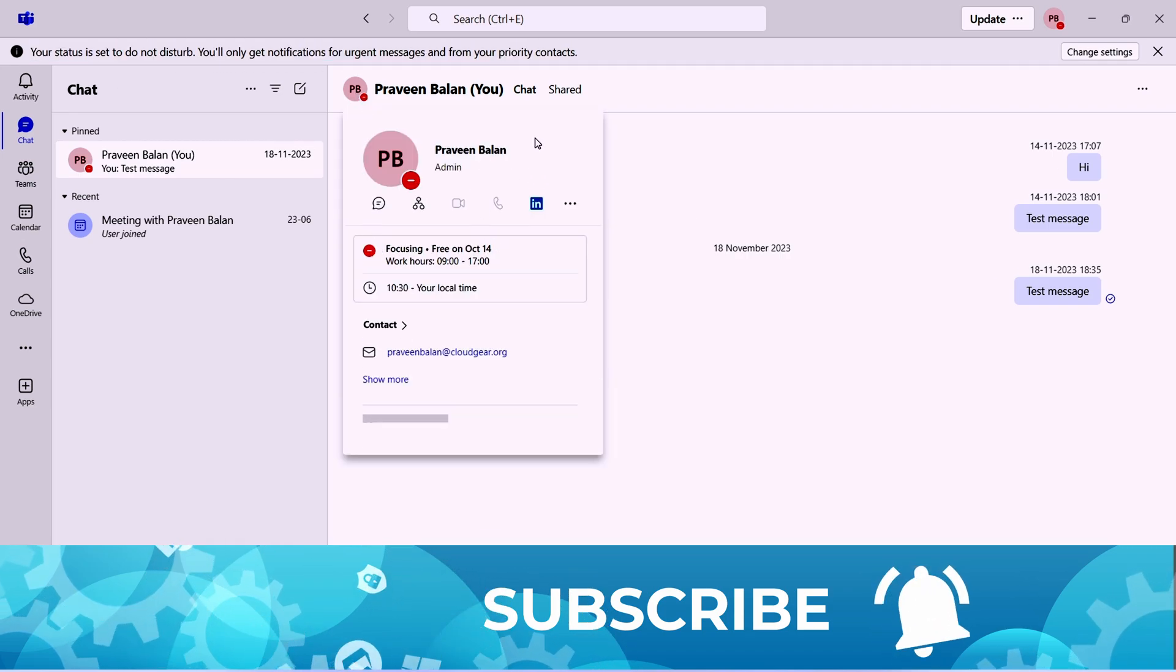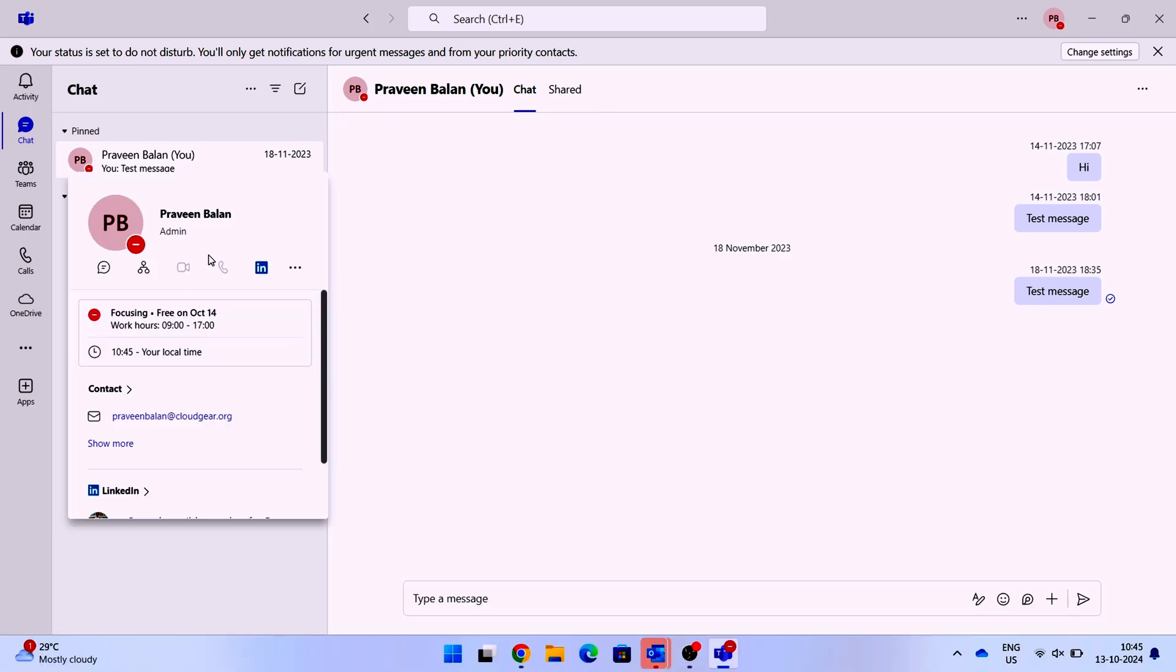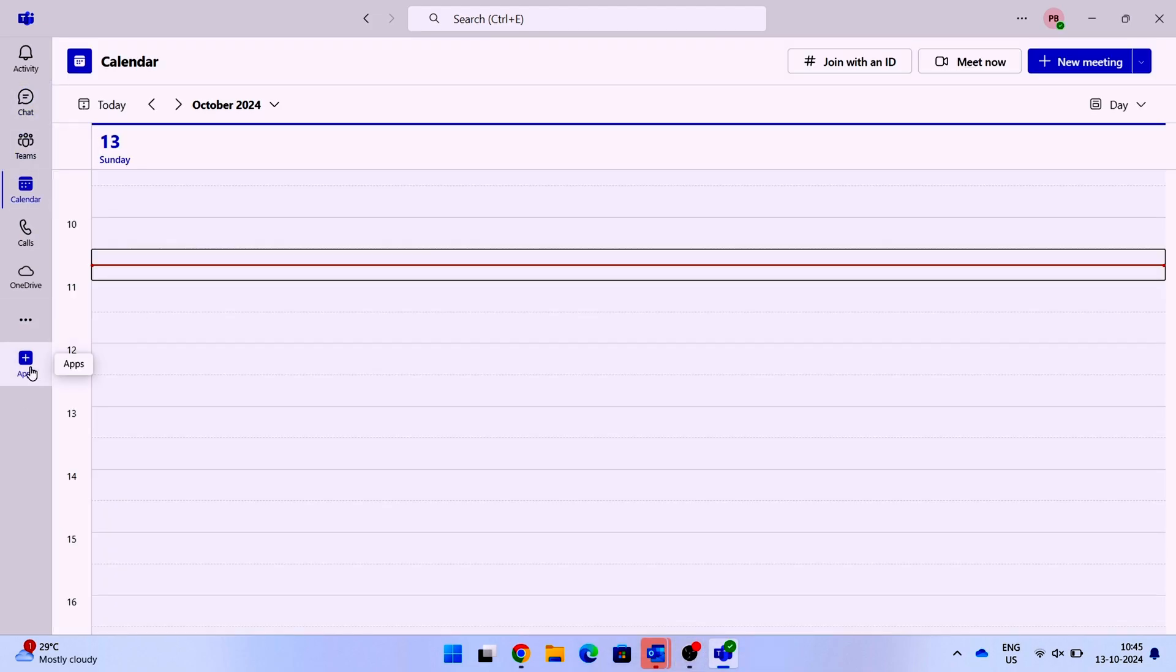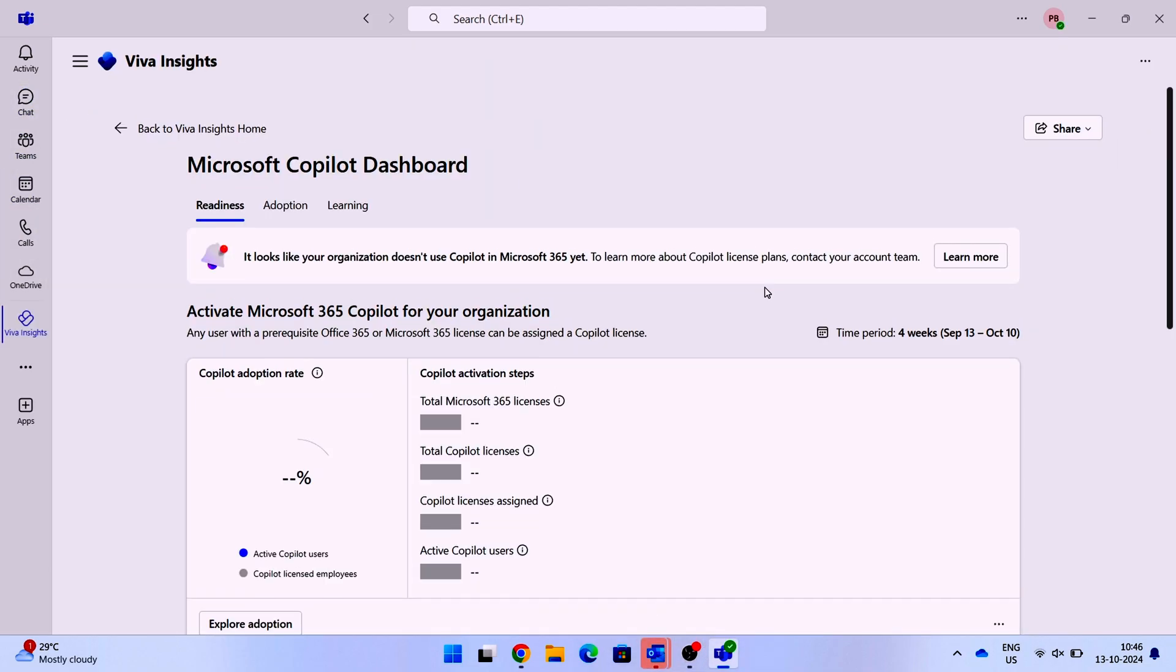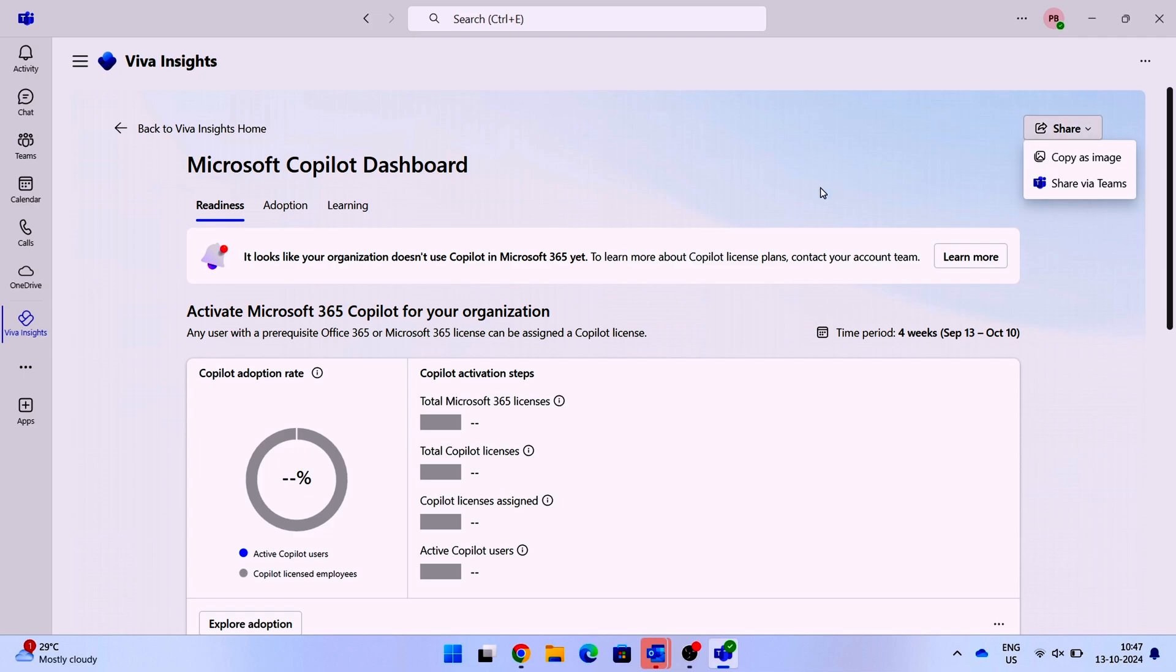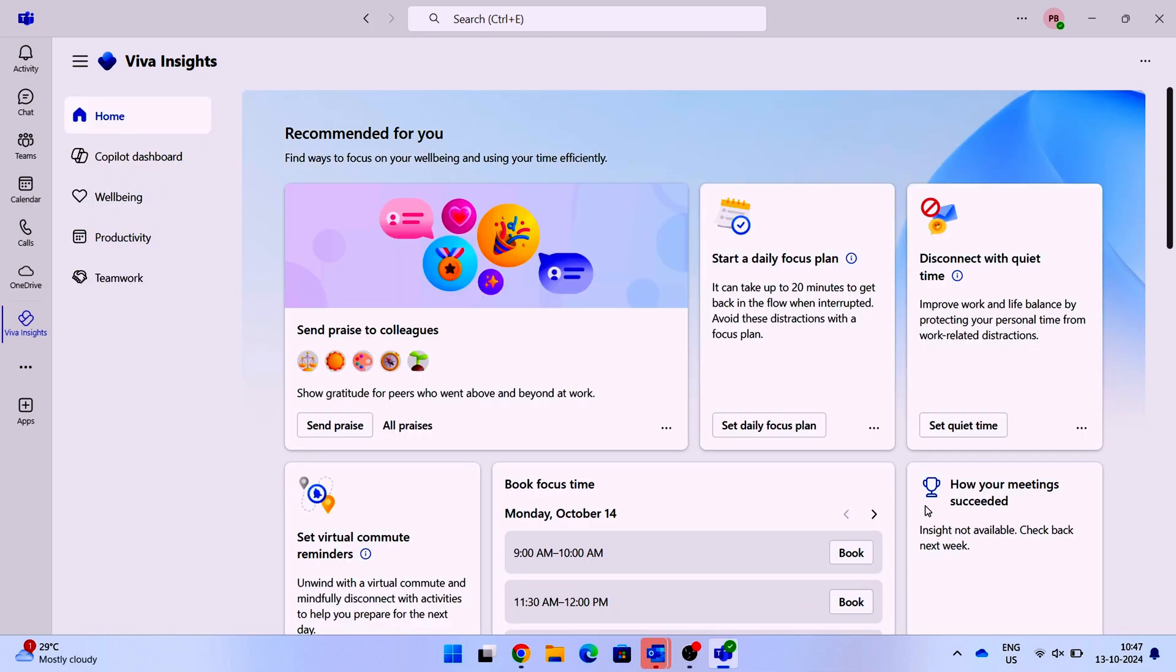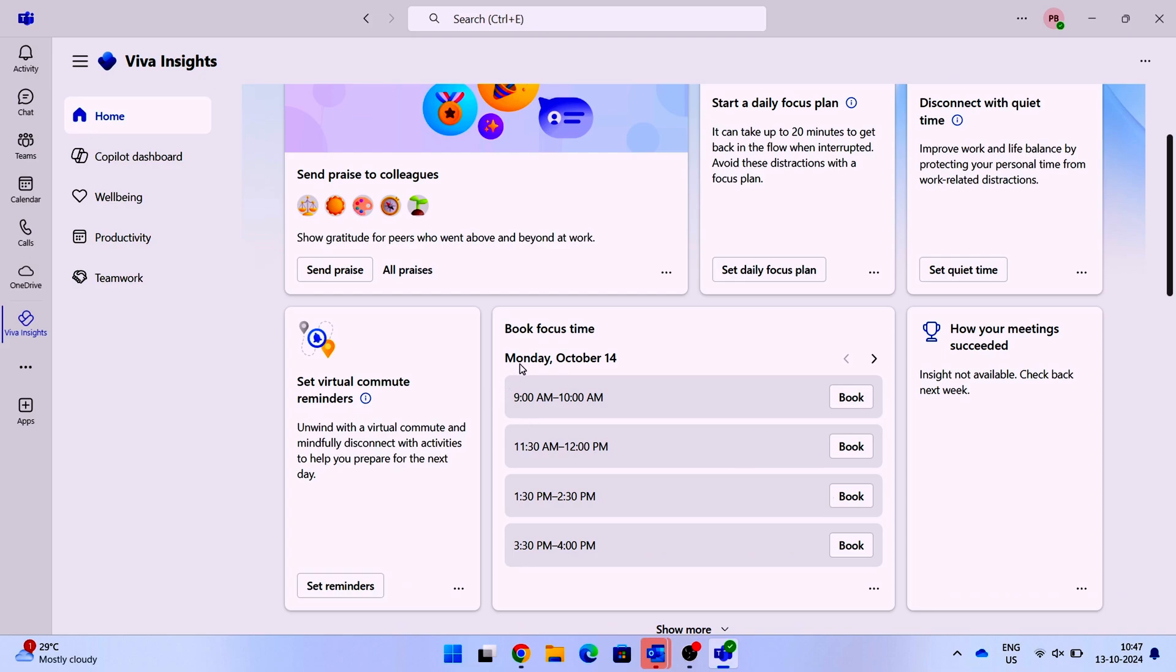So this is one way of setting it—very simple, a couple of clicks from Outlook and you're all set to go. Now the second method is Viva Insights. Just go to Viva Insights and then you'll have an option to book focus time on the available windows in your calendar.